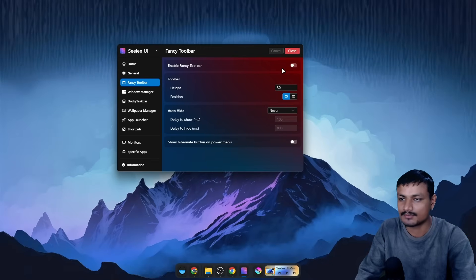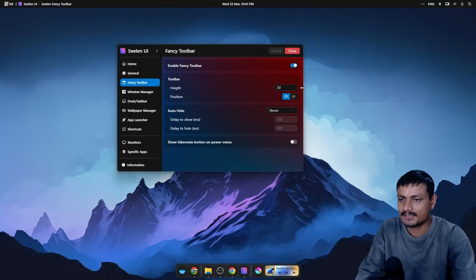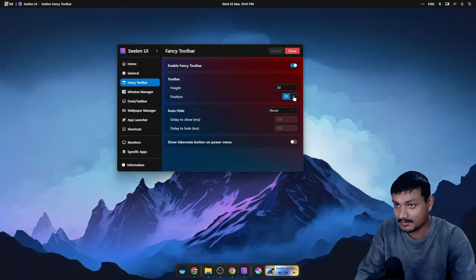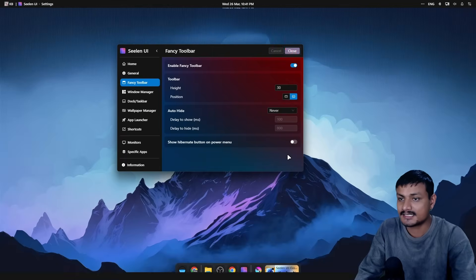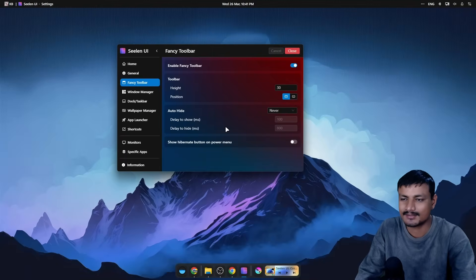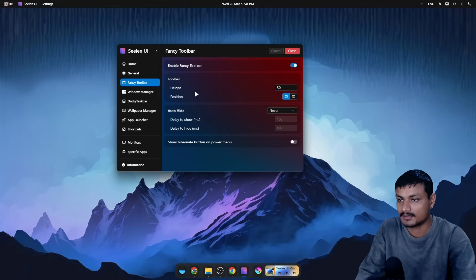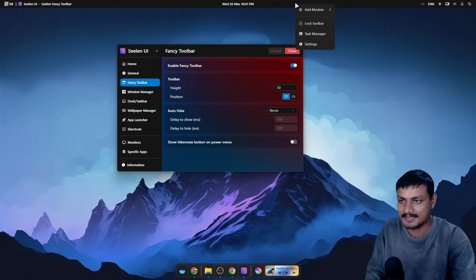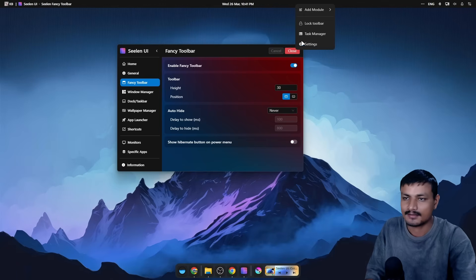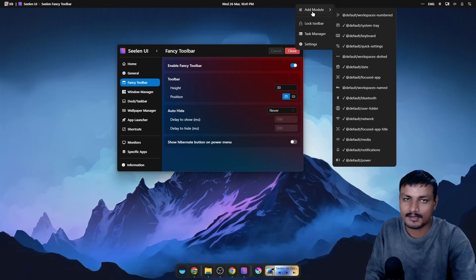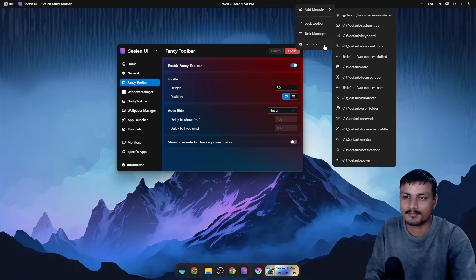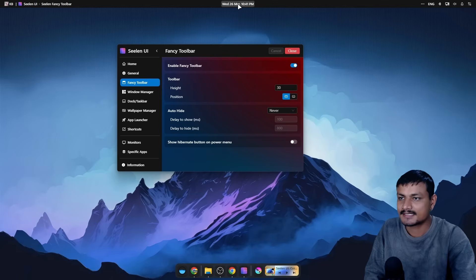Now we can go into the Fancy Toolbar option. Here we can enable and disable the top bar — Fancy Toolbar, that's what they call it. We can change the height and we can change the position; you can set it to the bottom if you want. So it's highly customizable. We can also customize it even further by directly clicking on the top bar.